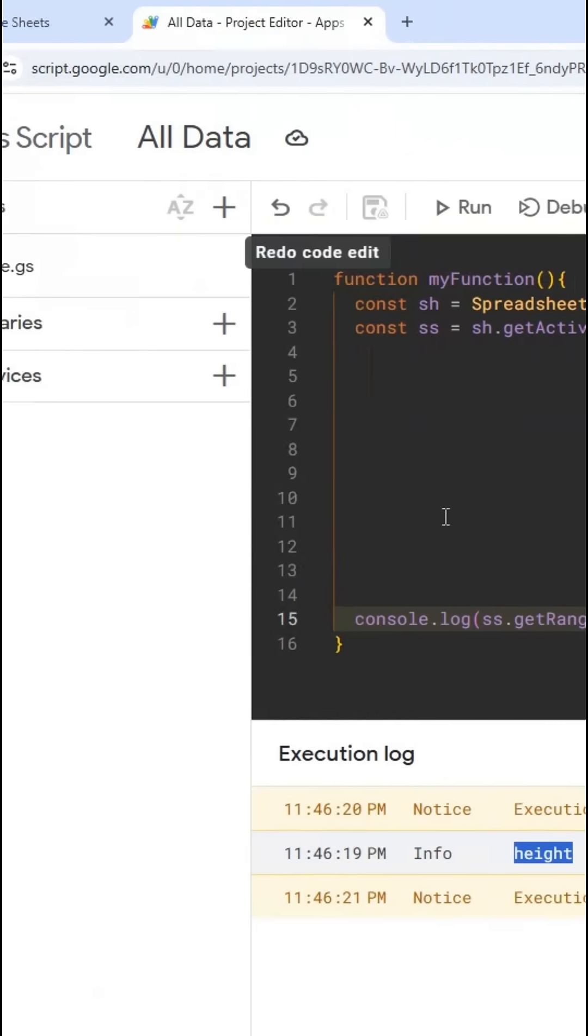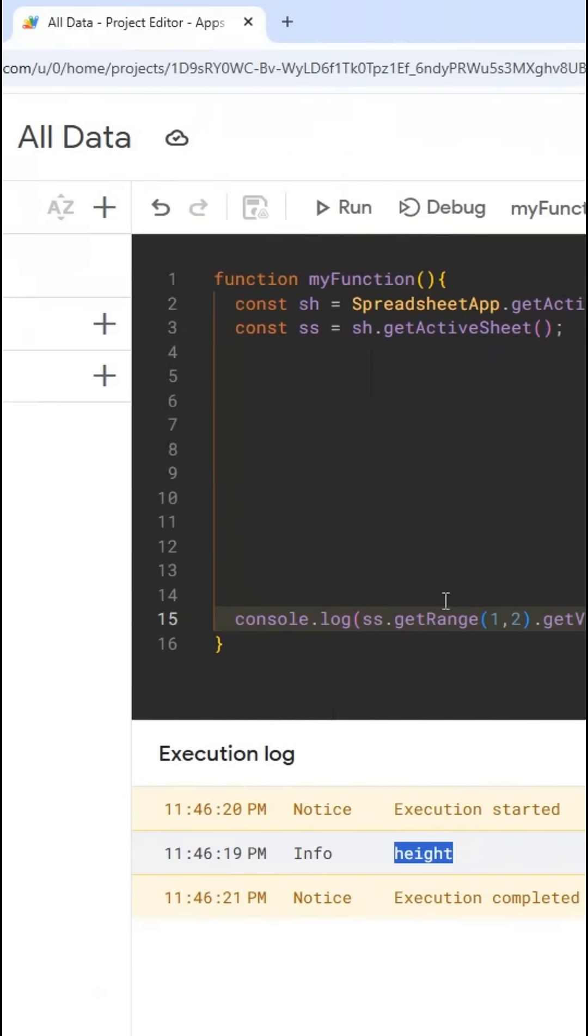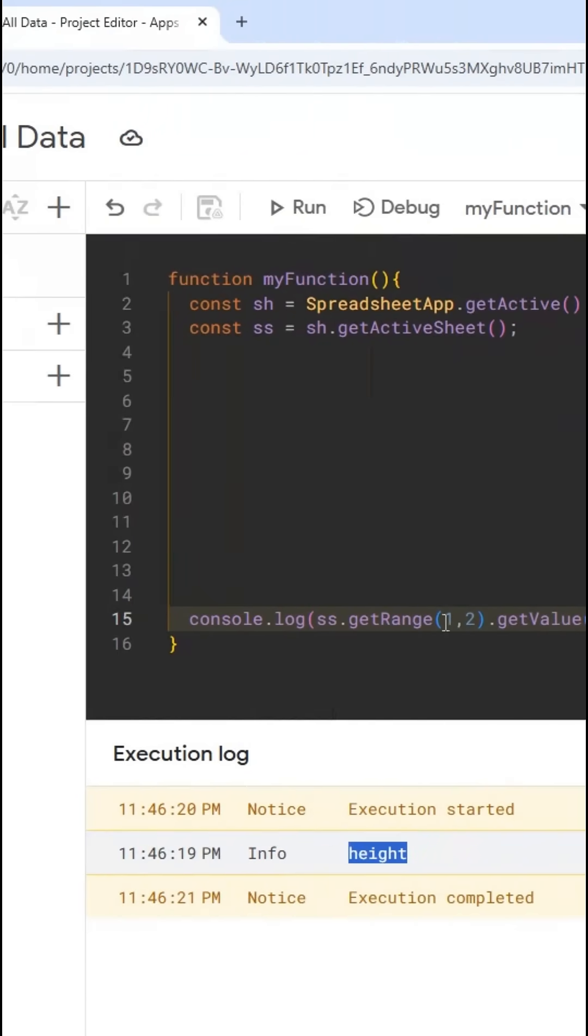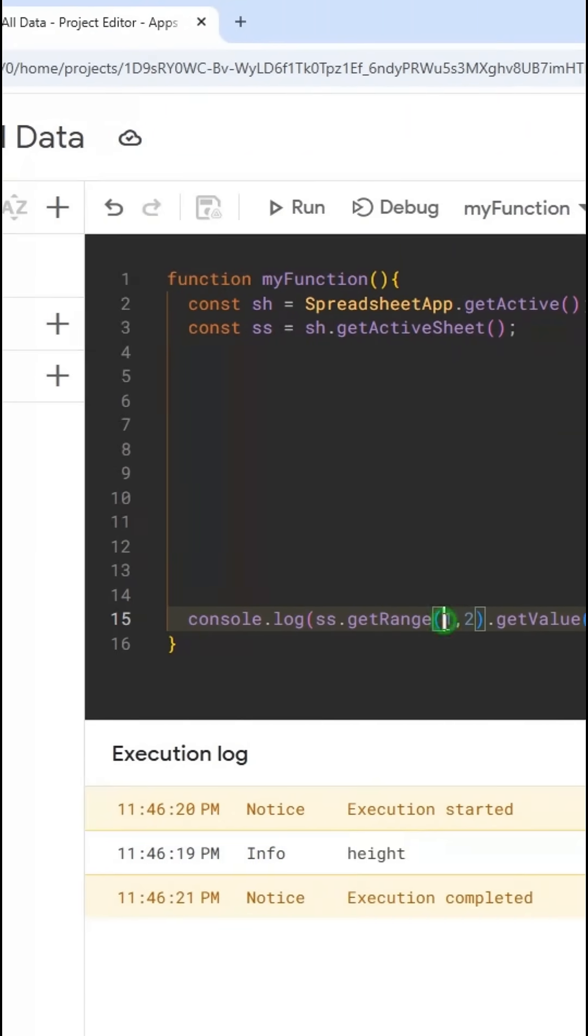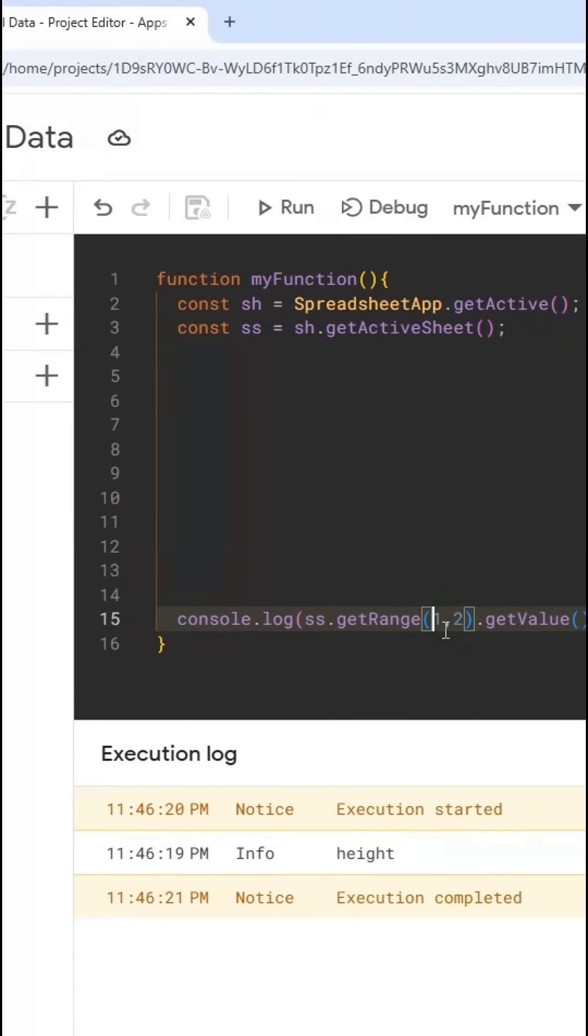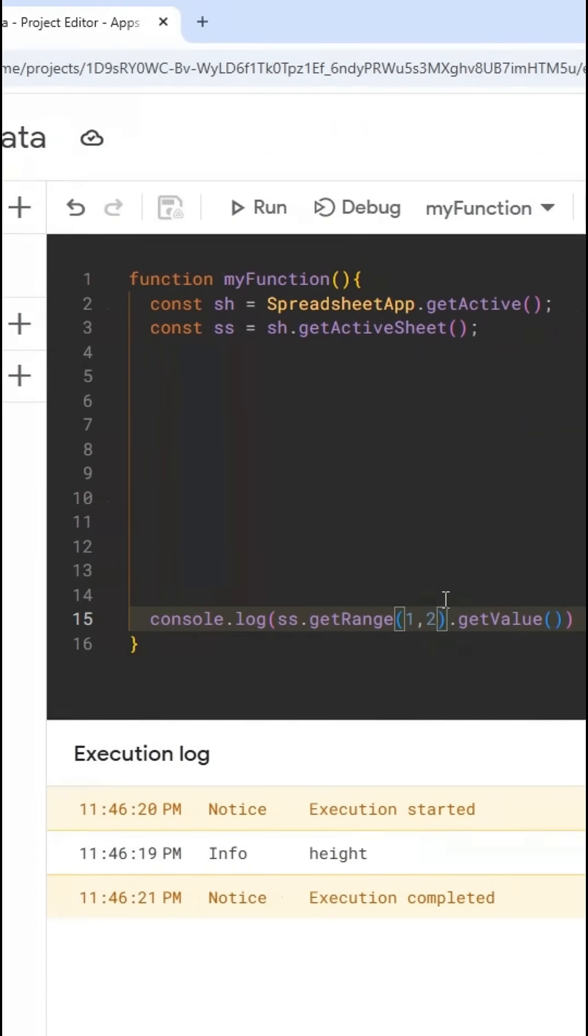So if you're accessing a cell in a spreadsheet on script, you do the row and then the column.